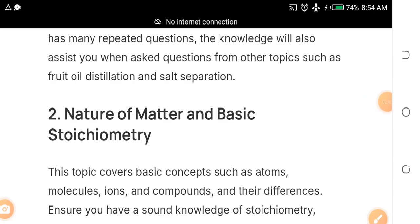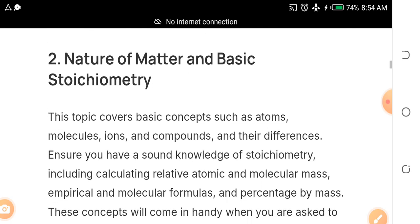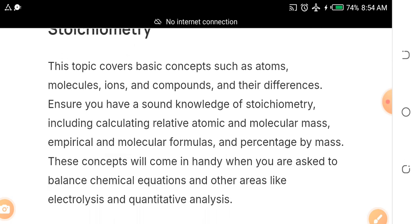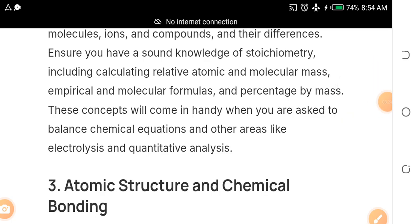The second topic is the nature of matter and basic stoichiometry. Under it, study atoms, molecules, ions, compounds, and their differences. Ensure you have a solid grasp of chemistry calculations, including relative atomic and molecular mass, empirical and molecular formulas, and percentage by mass. Don't just read the theory — immerse yourself in the calculation aspect. That's why you need the free JAMB syllables and past questions I'll give you.